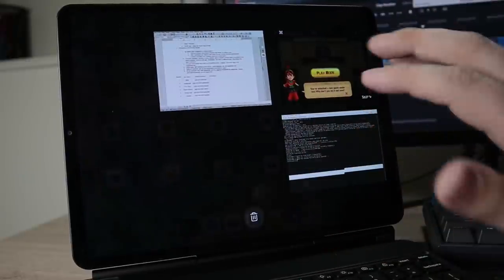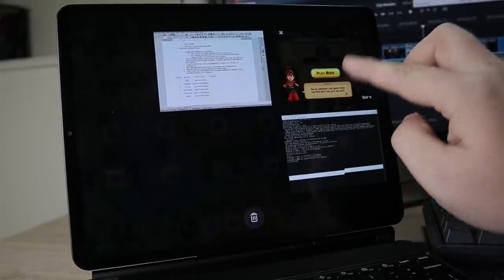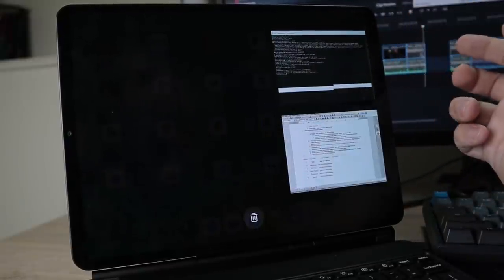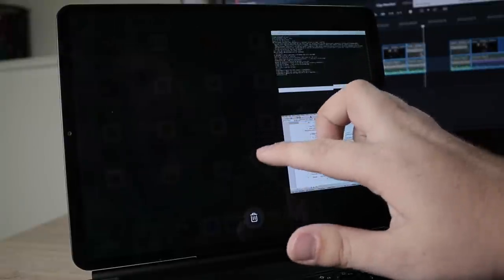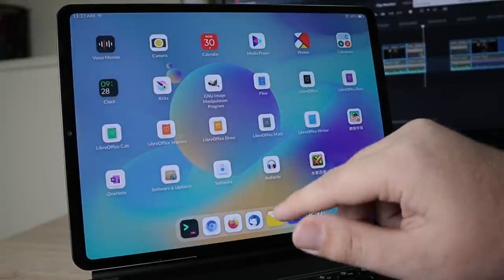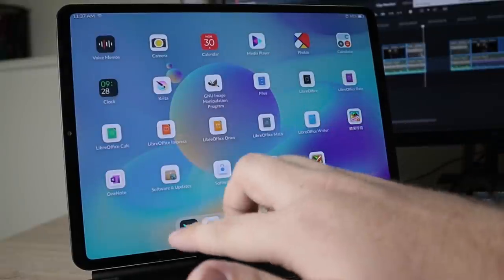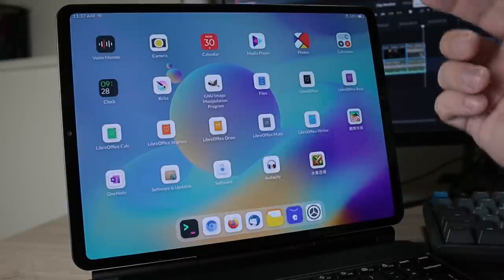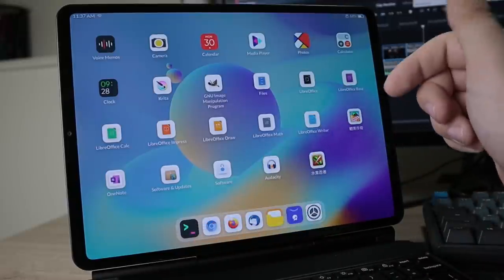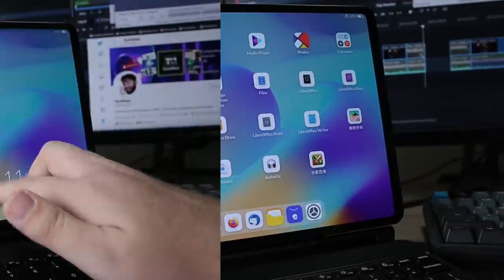You see multi-touch gestures and everything with the Android applications works perfectly fine. Go ahead and swipe that up to close out the application. What I'm going to do real quick, because it does kind of take a little bit of time to install these, is I'm going to install the other applications that I do not have installed, so we can go ahead and open those up.